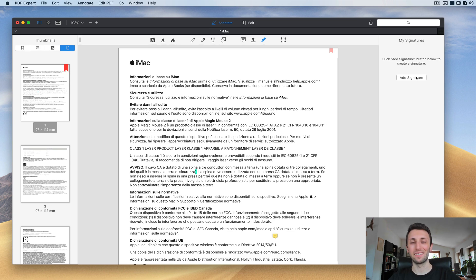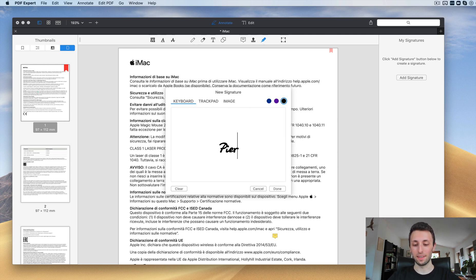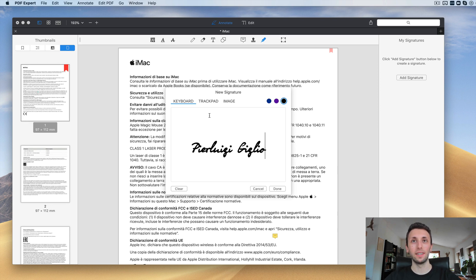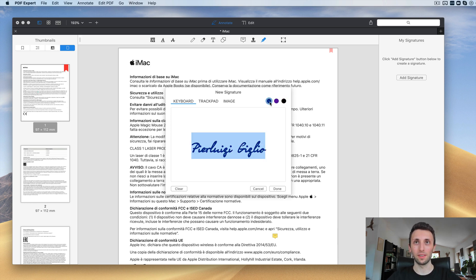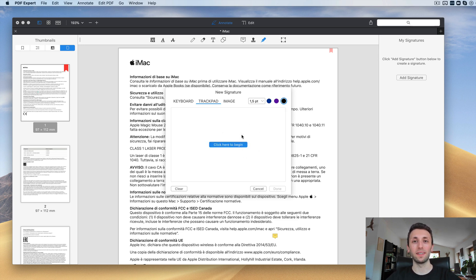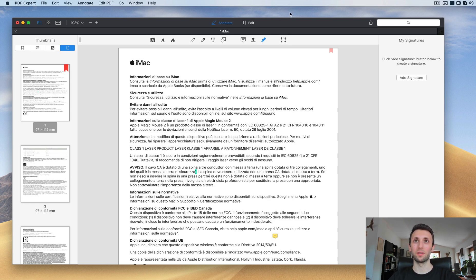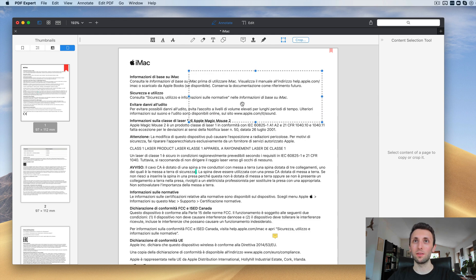Of course, a PDF software can't miss a signature feature, and PDF Expert lets you add signatures in a few ways. The first is simply typing your name to get a digital-style signature, and you can change the color. Another option is using your trackpad to draw your signature directly. You can also drag and drop or select an image file of your actual signature.